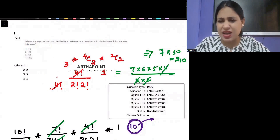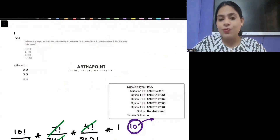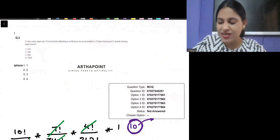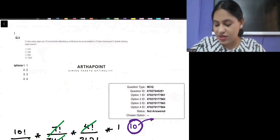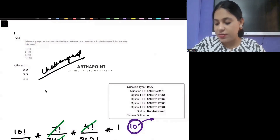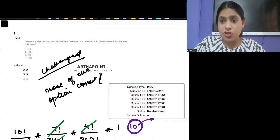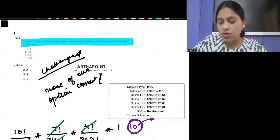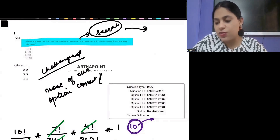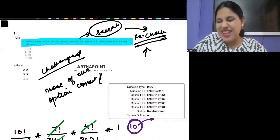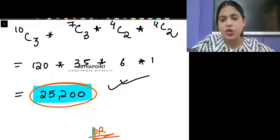I think both versions of this question are present in RD Sharma or some Class 12 book, maybe RS Aggarwal — I've seen these questions somewhere. It's clearly a mistake where the wrong question has been paired with wrong options. Our claim is that none of the given options is correct. You can search this question on Google or check RD Sharma / RS Aggarwal to verify — the correct answer is 25,200.